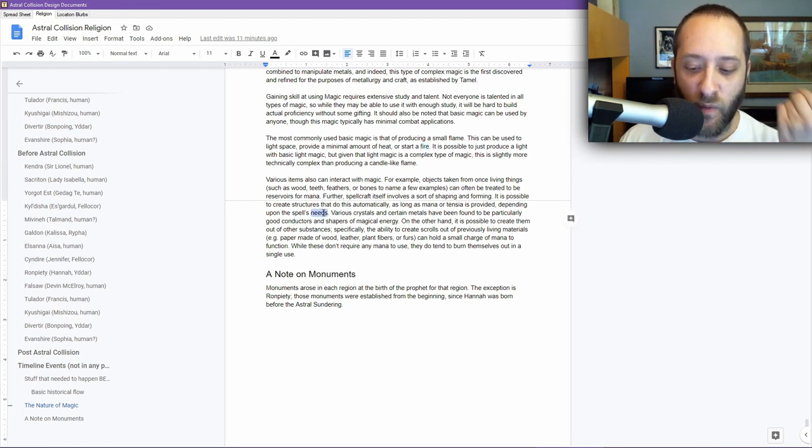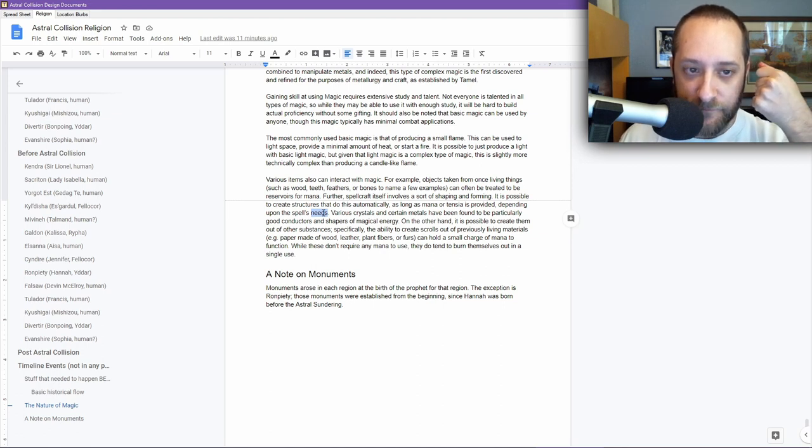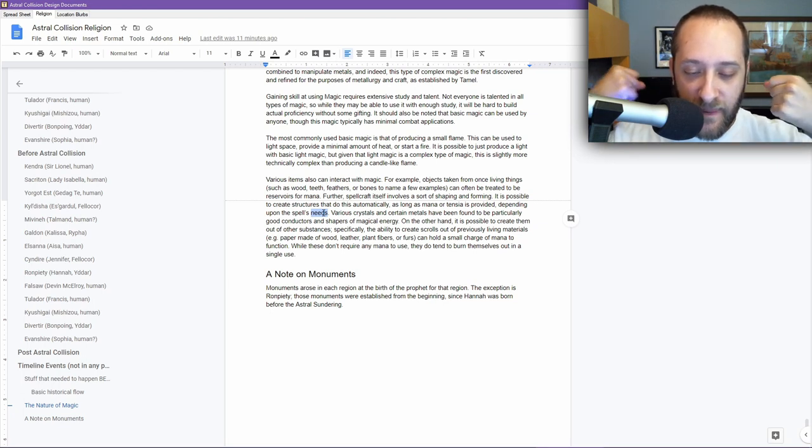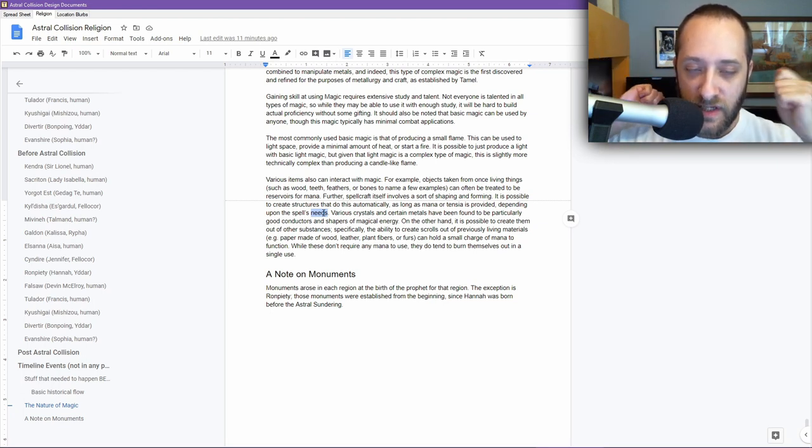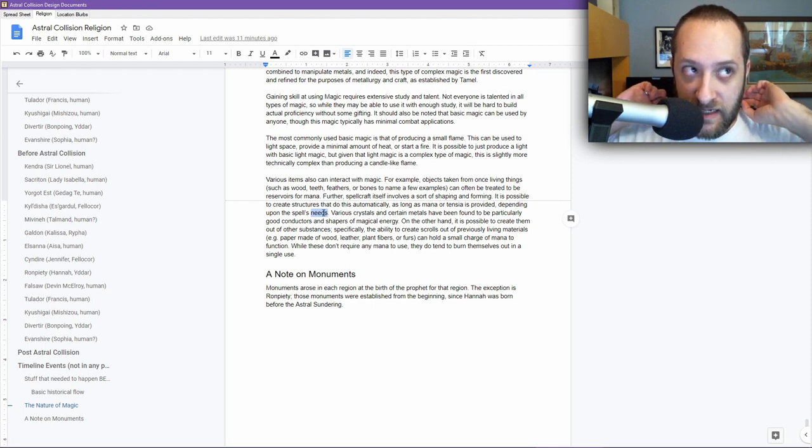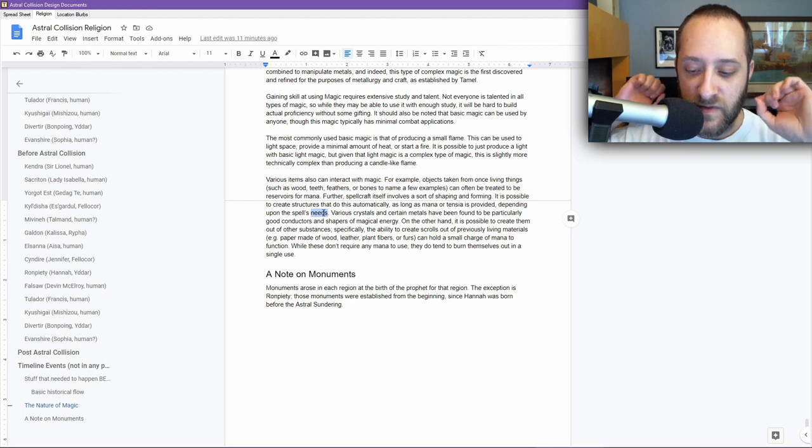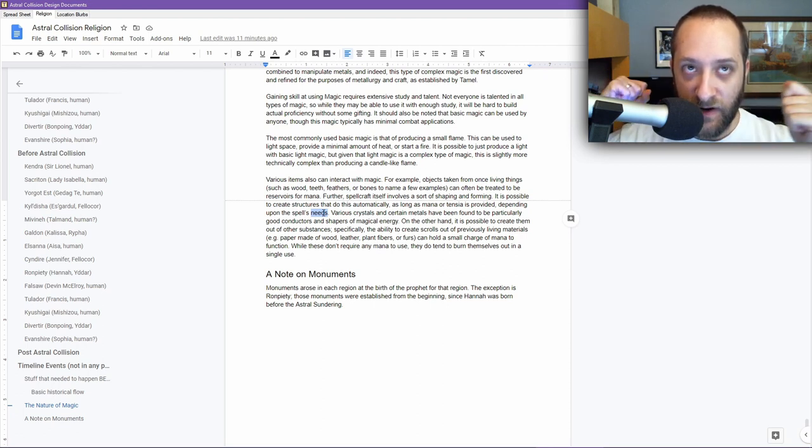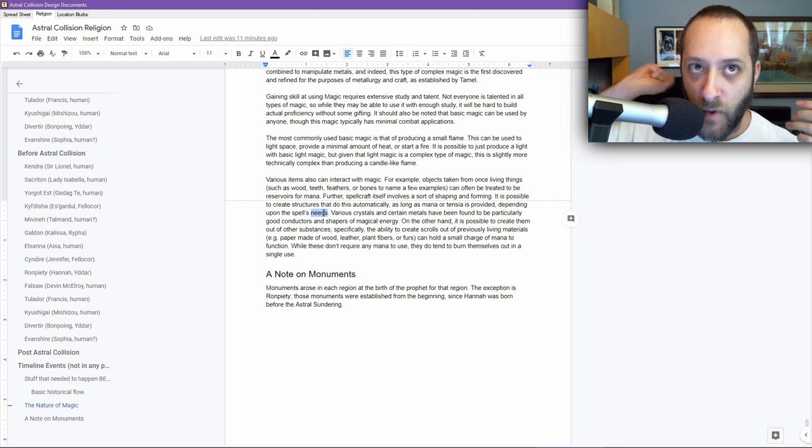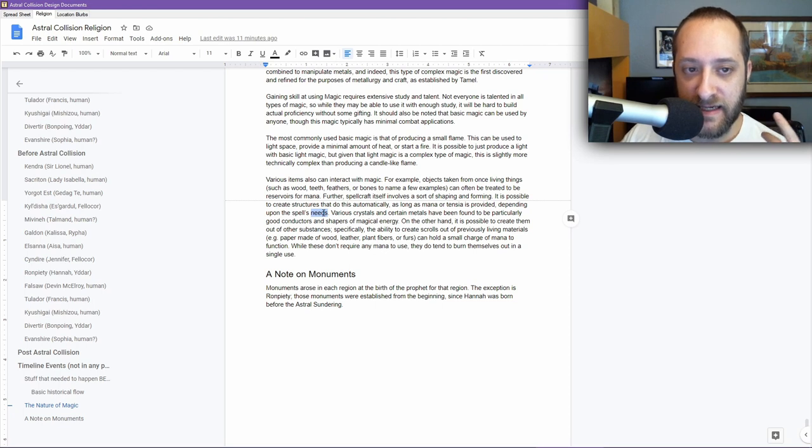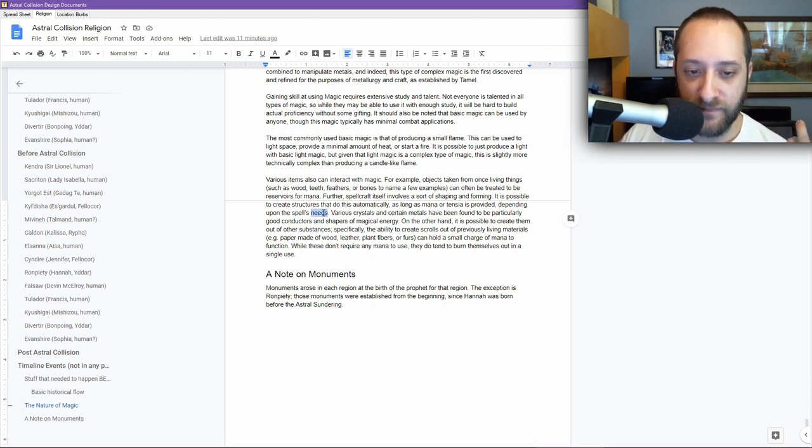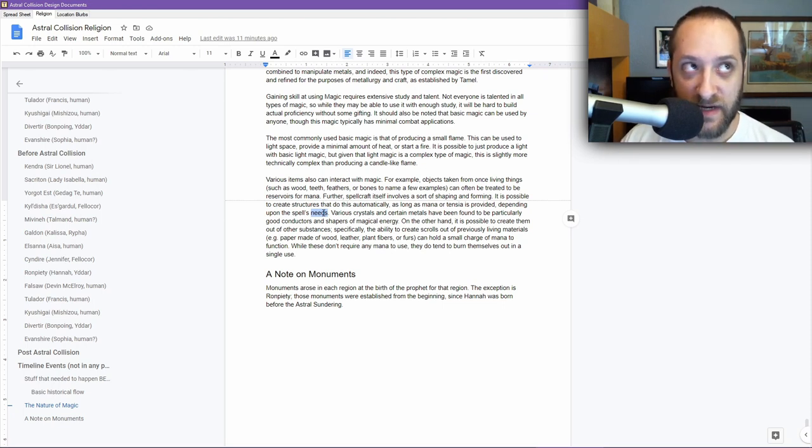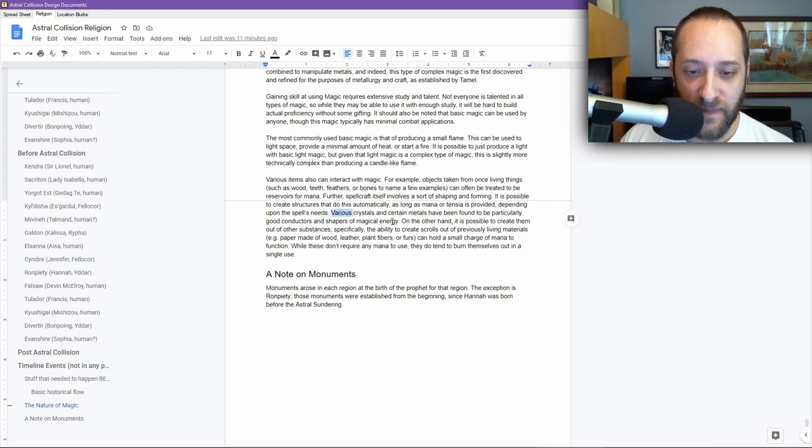Further, spellcraft itself involves a sort of shaping and forming. It is possible to create structures that do this automatically, as long as mana or tensia is provided, depending upon the spell's needs. So this is the idea of why equipment has skills attached to it. Skills are either used tensia or mana and can fall into this kinetic or mental. Spell sword is a combined discipline that uses some amount of kinetic magic and some amount of mental magic to combine into a more powerful swing with your sword on fire, for example.